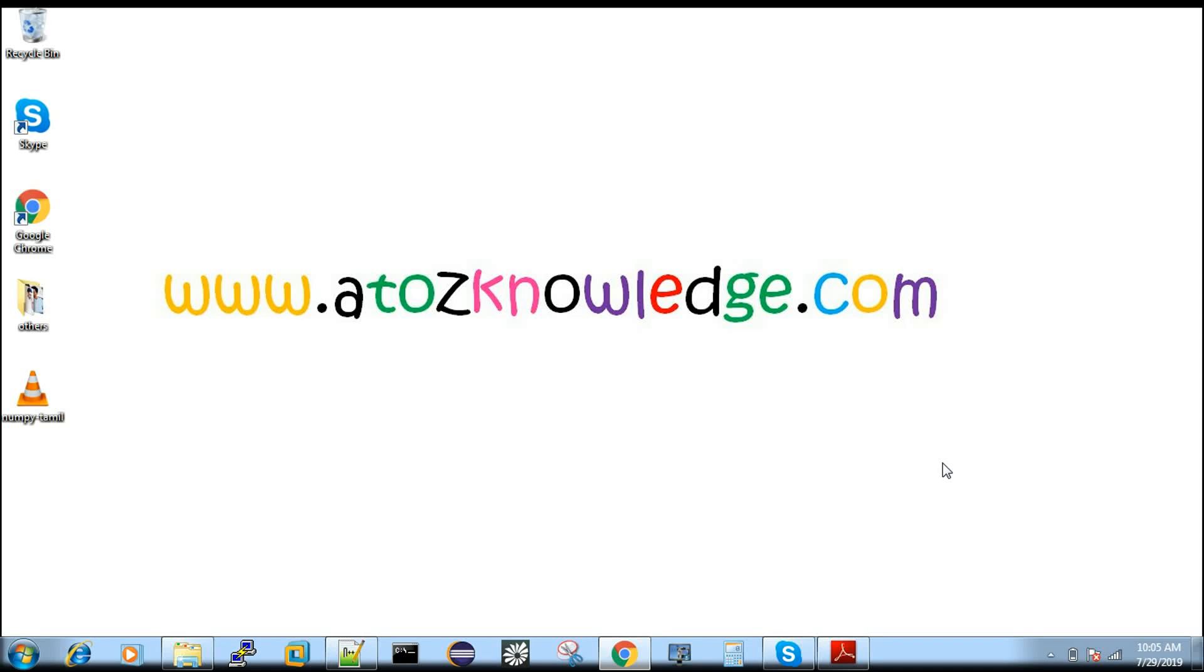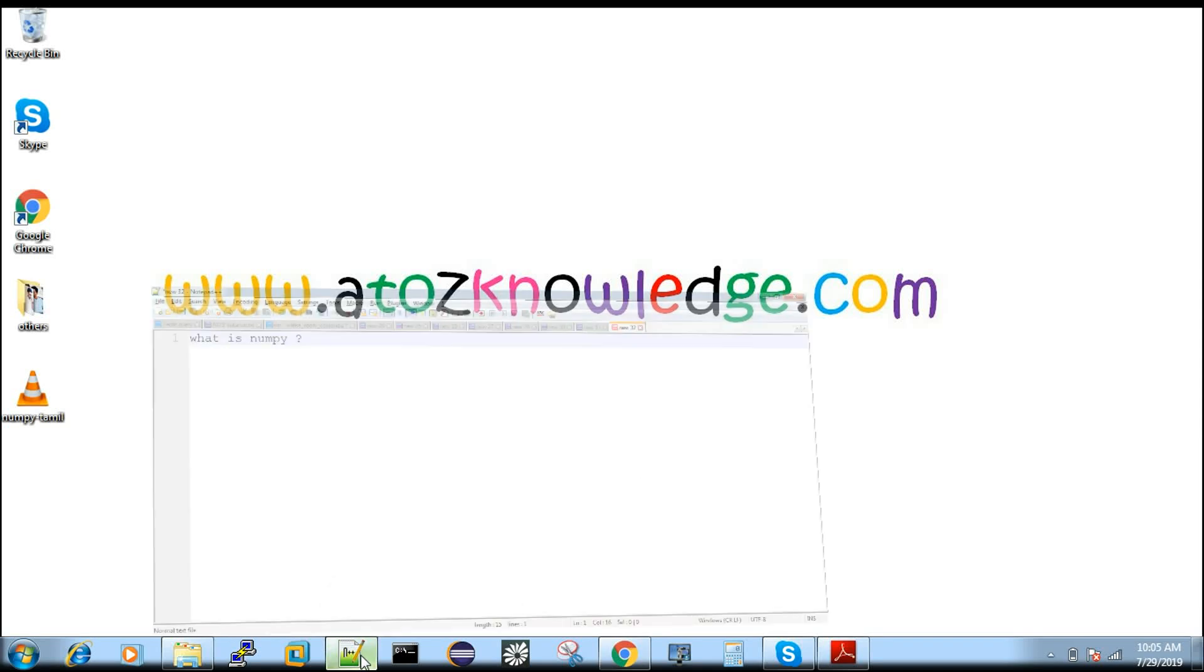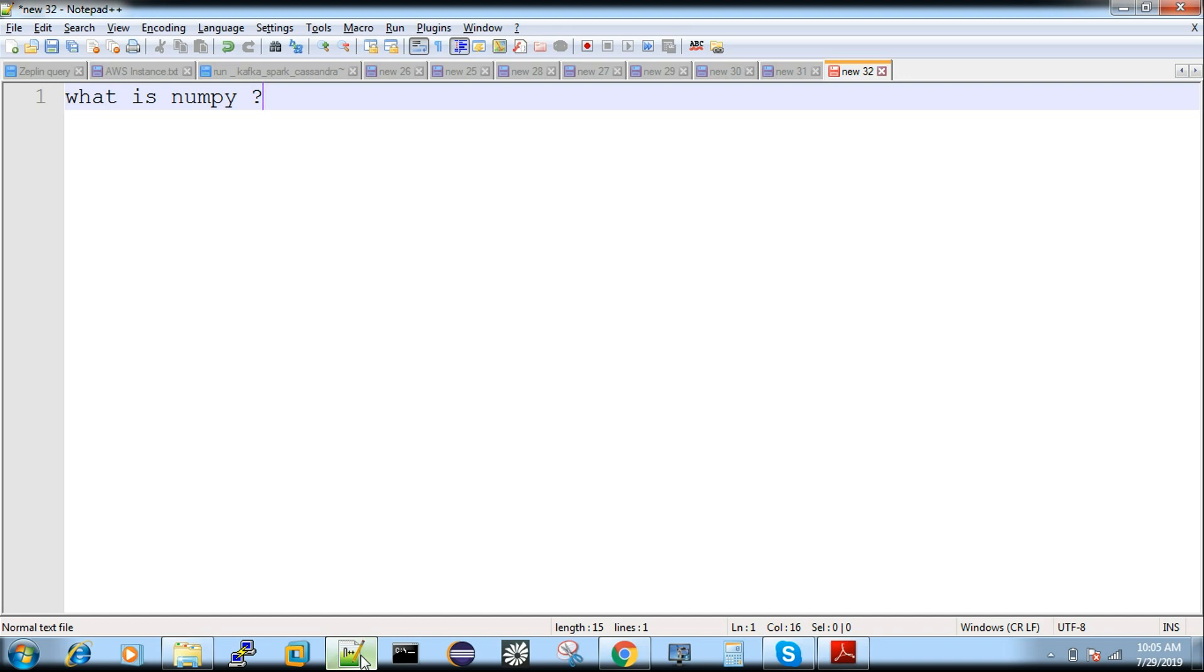Hi, welcome to A2ZKnowledge.com. Today we're going to discuss what is NumPy.